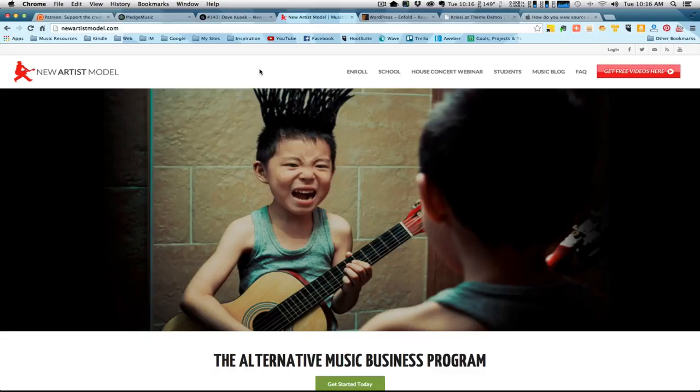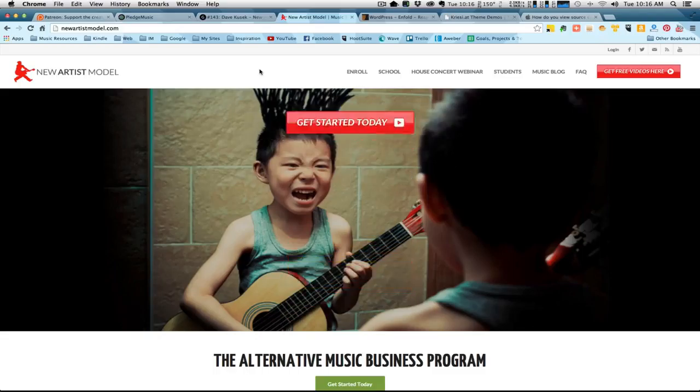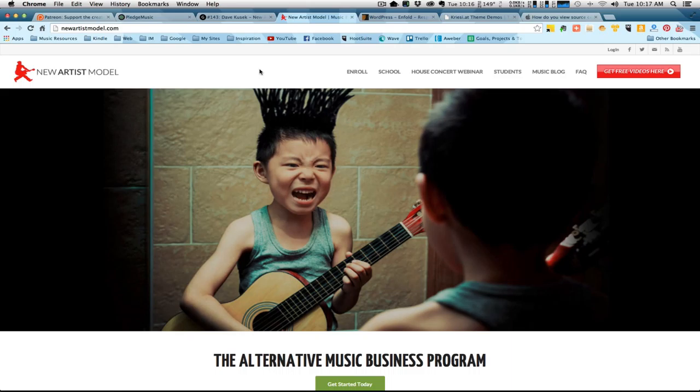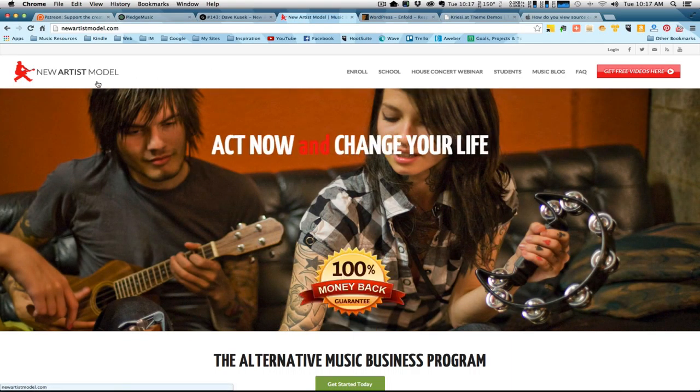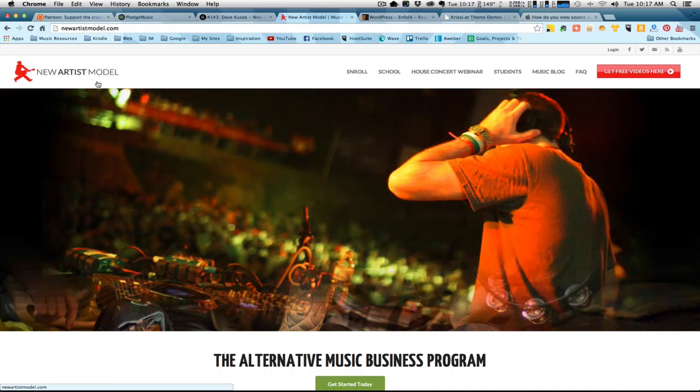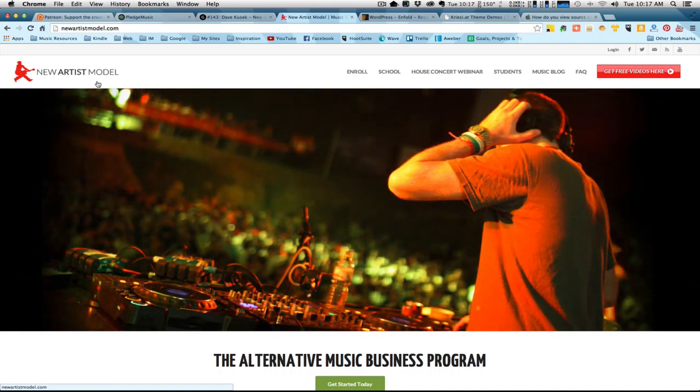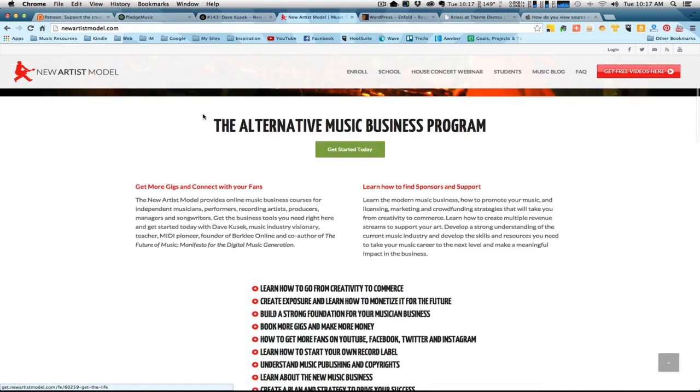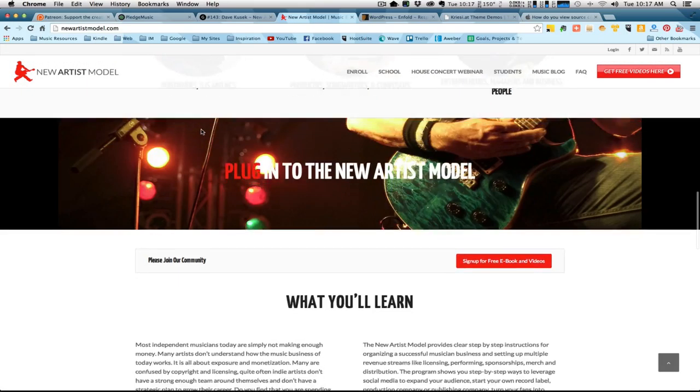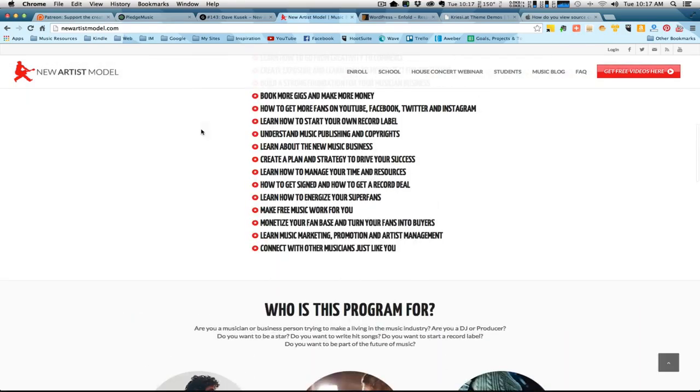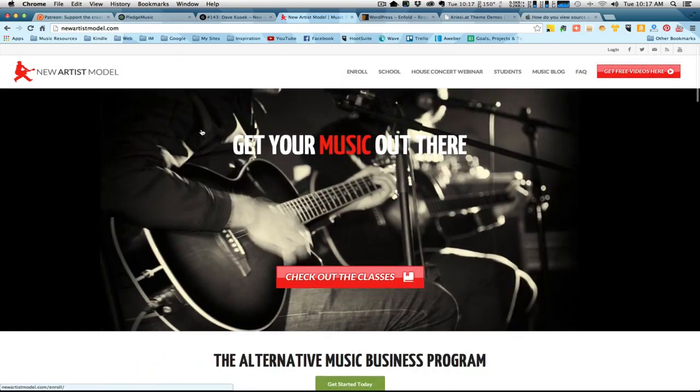This morning I was listening to a podcast and they were interviewing the guy who created this website, The New Artist Model. He's the guy that created the Berklee Online School of Music, and I wanted to check out this website. I thought wow, this is a really great theme. I really like the theme they're using. I wonder what theme they're using.